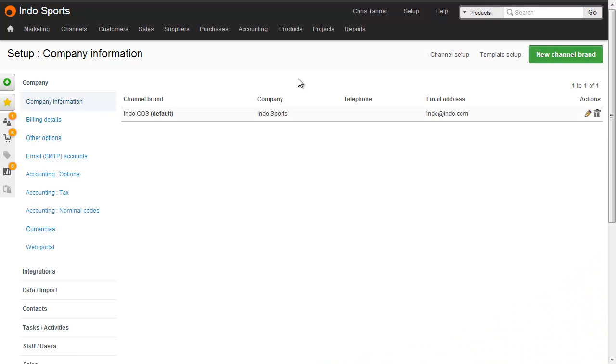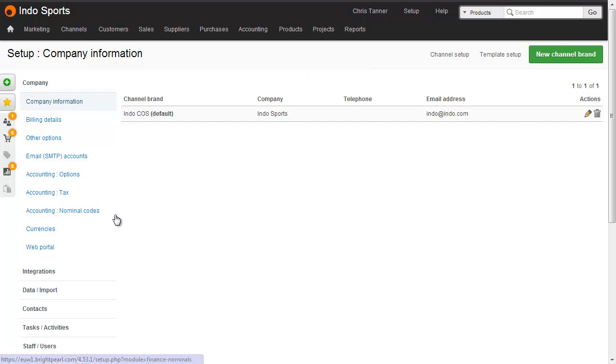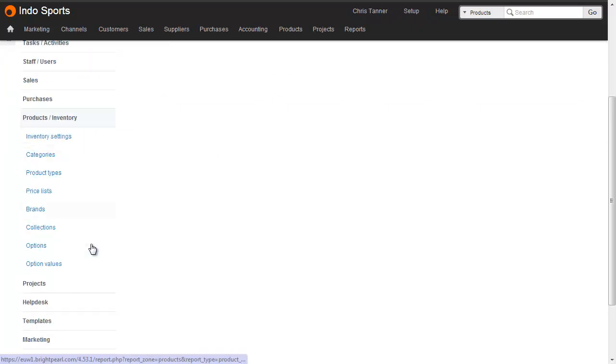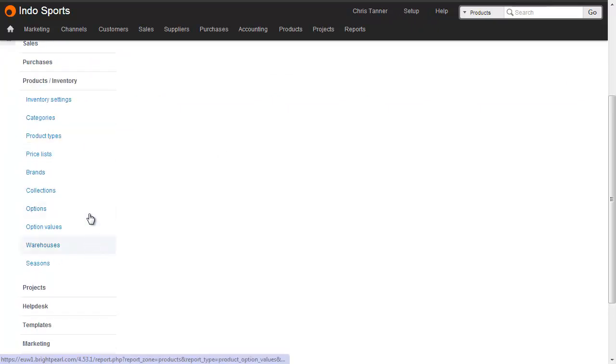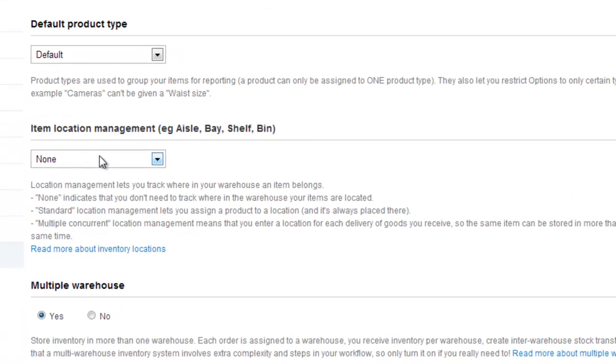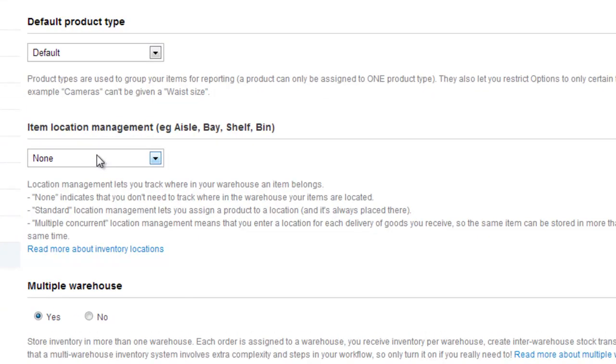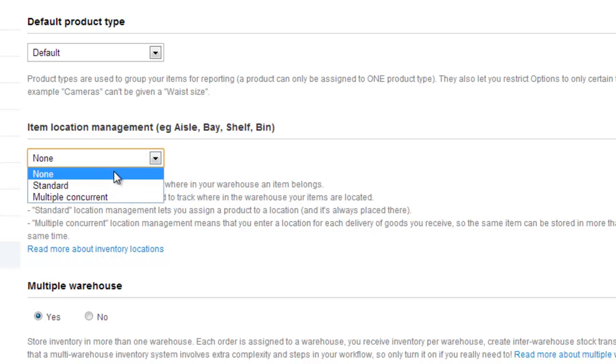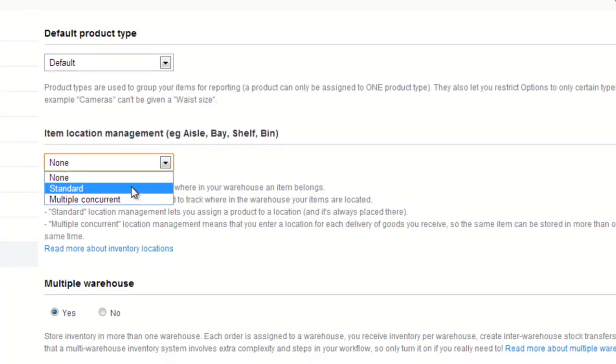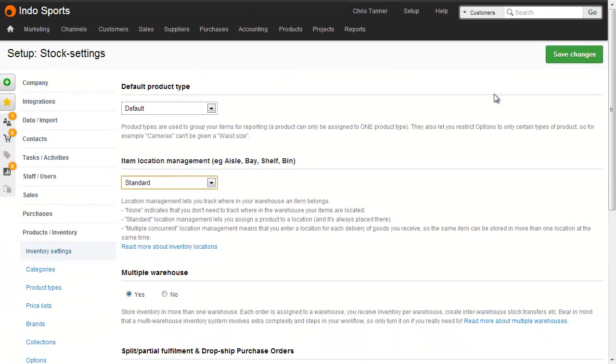So to activate location management, go to your Brightpearl account, go to the Setup area. And then on the left-hand side, go to Products, Inventory, and Inventory Settings. Here there's an option where we can choose which type of location management we want. And there's None, Standard, or Multiple Concurrent. For the moment, let's just choose Standard and Save Changes.